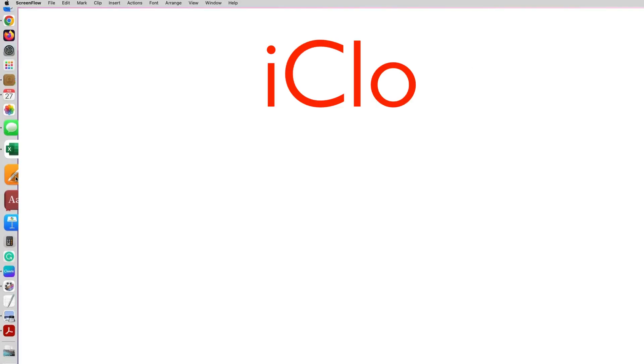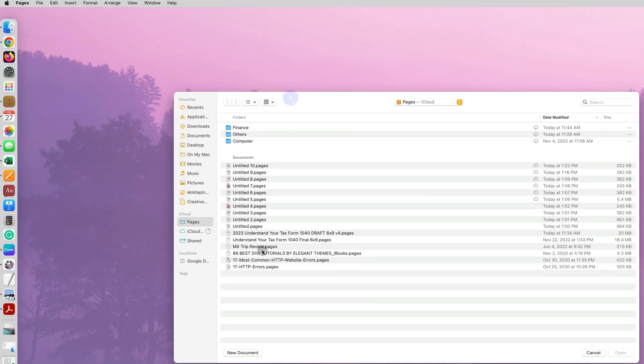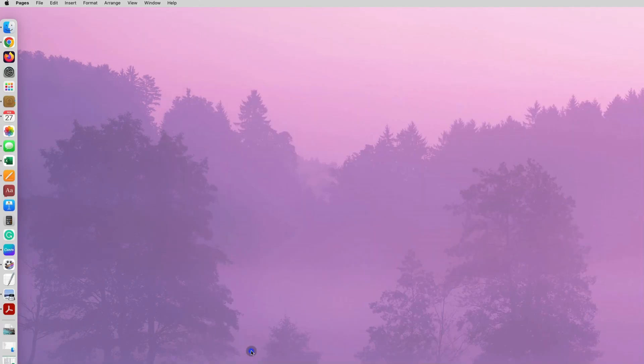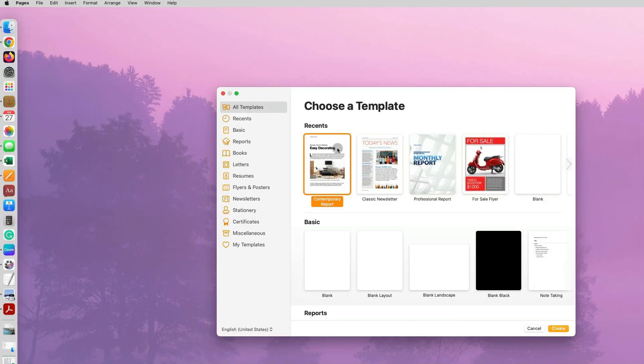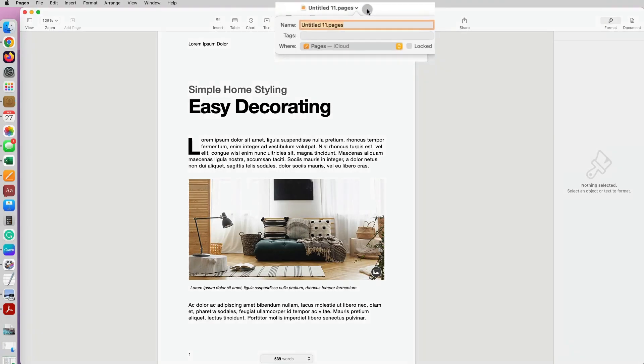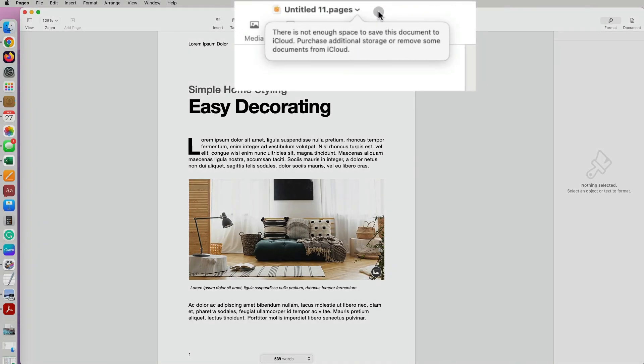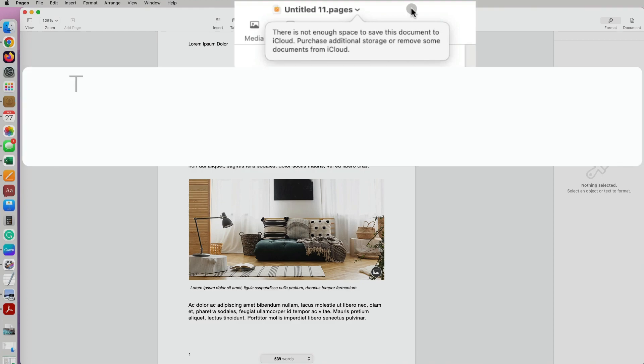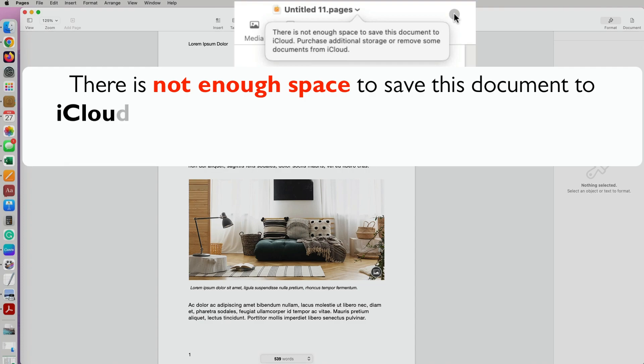I don't know if you've had the same issue, but every time I would open a Pages or Keynote document and try to save it, or not even try to save it, it would just automatically try to save it. I would get an error message saying there is not enough space to save this document to iCloud, purchase additional storage or remove some documents from iCloud.